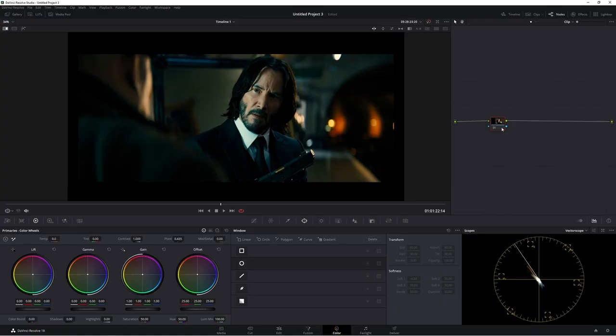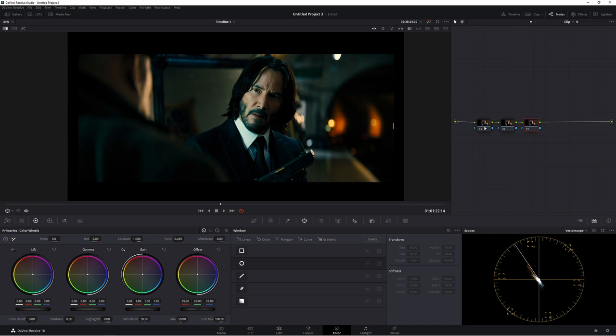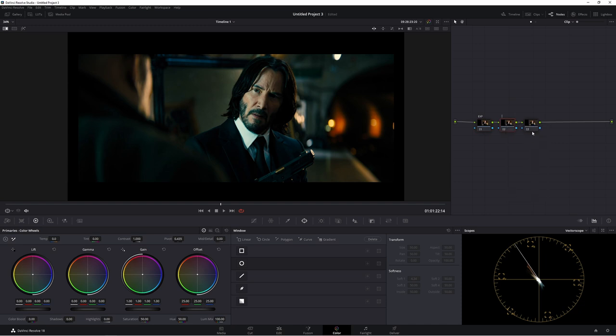So what we're going to do first is we're going to create two more nodes and this is the setup I like to use all the time. So the first one we're going to call exp for exposure. Second one is going to be our contrast node and third one we'll call sat for saturation.